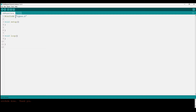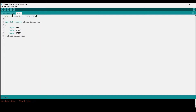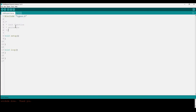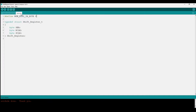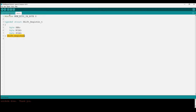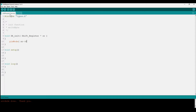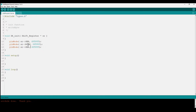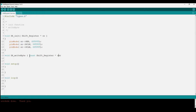The shift register code will have two main functions: an init function and a write byte function. The init function takes a pointer to a shift register struct and declares all of its members as outputs using pinMode — the serial pin, the output register clock pin, and the storage register clock pin — all set as outputs.